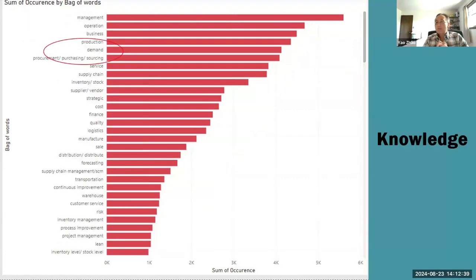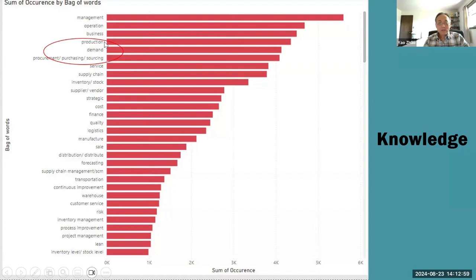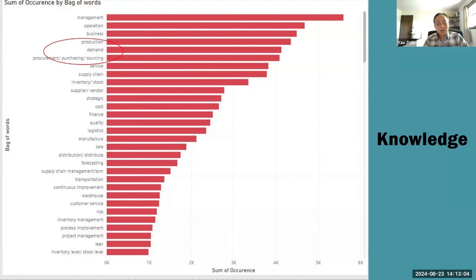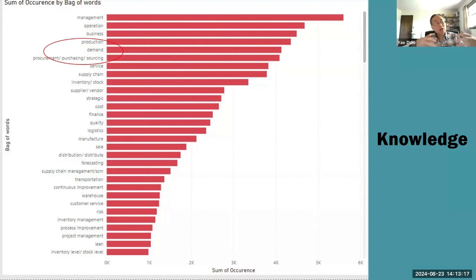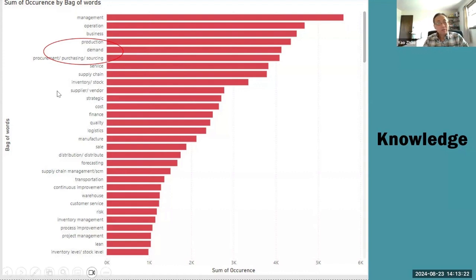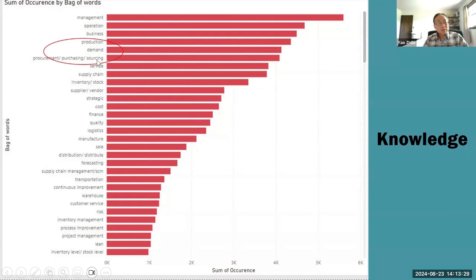We also look at the knowledge - the follow-up keywords. That's production. That means still a lot of companies are focusing on internal operations, on manufacturing. There's a lot of jobs related to this - almost 4,000 job advertisements, two-thirds of the jobs. Demand is very important. So if you take courses, I strongly suggest you to take one on demand forecasting and planning. Procurement, purchasing and sourcing is following. I see demand and supply - these are also important courses for you to take.